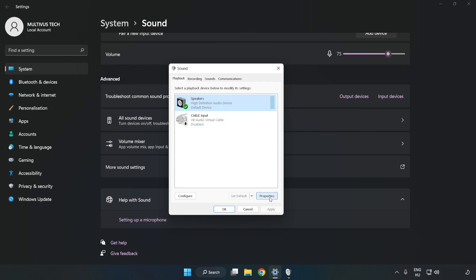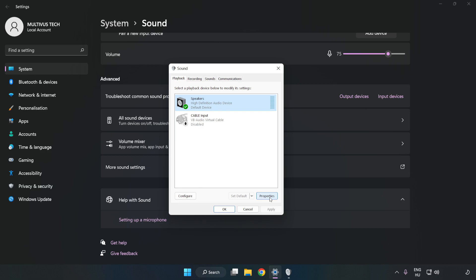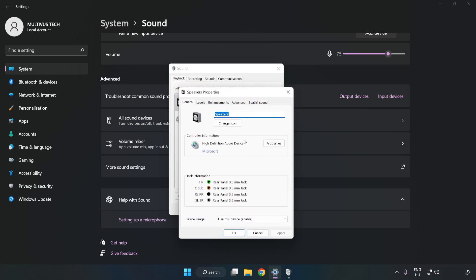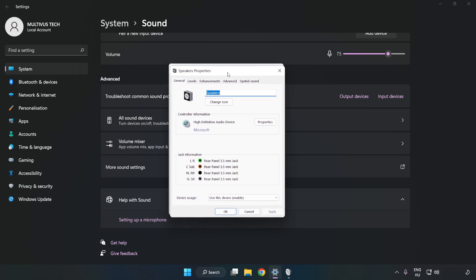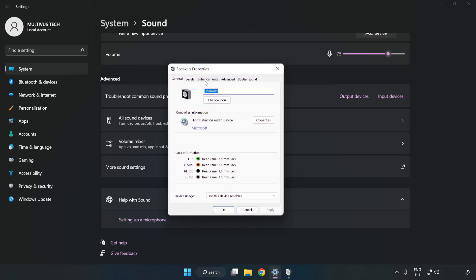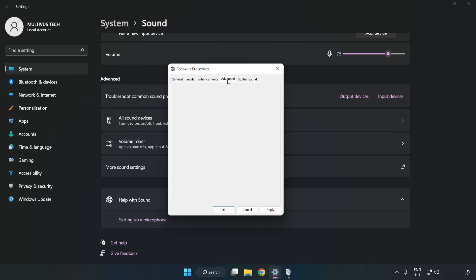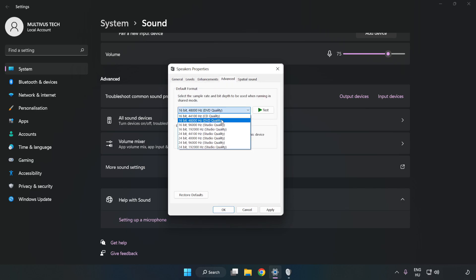Click Properties. Click Enhancements. Check Disable All Enhancements. Click Advanced. Try CD and DVD Quality. Apply and OK.